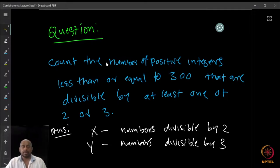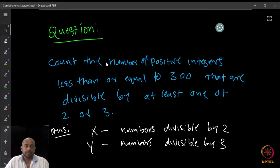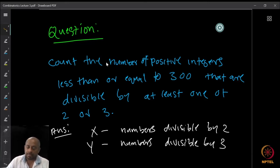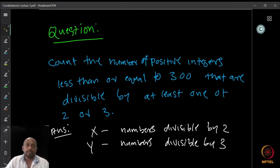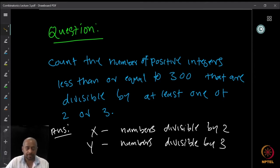Let us look at another question — something with a very different flavor from what we have been looking at so far. We want to count the number of positive integers less than or equal to 300 that are divisible by at least one of 2 or 3. It is a very simple question; any of you can do it in a minute.